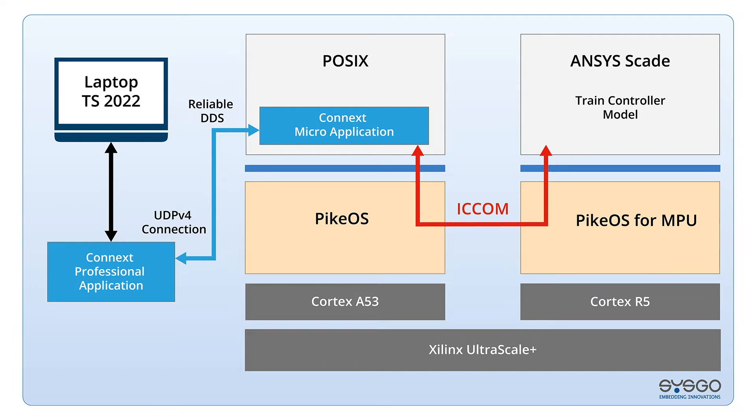These applications dynamically discover each other through a shared interest in this data. There is no connection management, start-up dependencies or central configuration. DDS provides reliable data transfer over UDP.